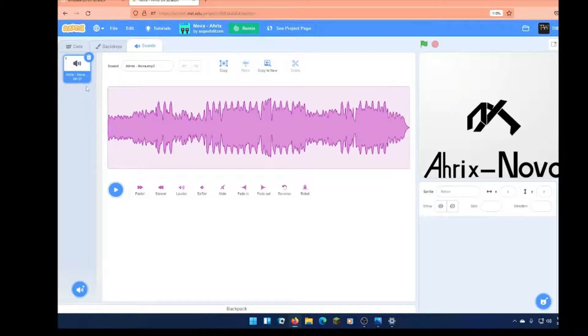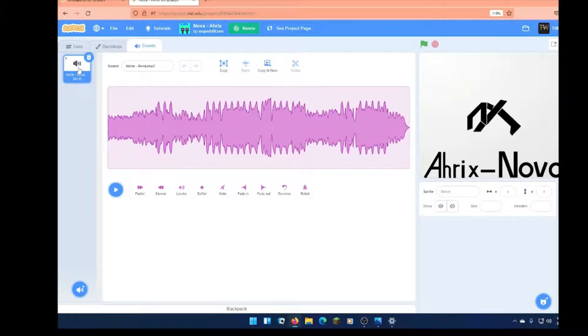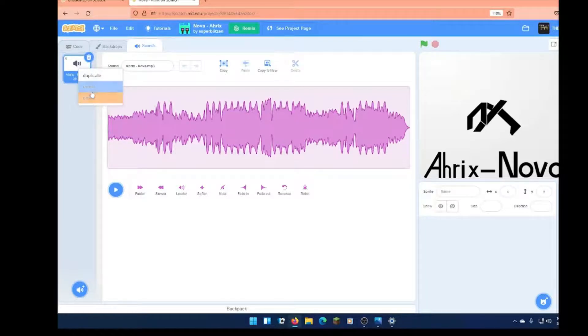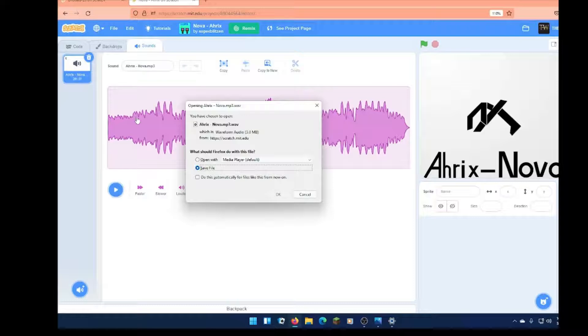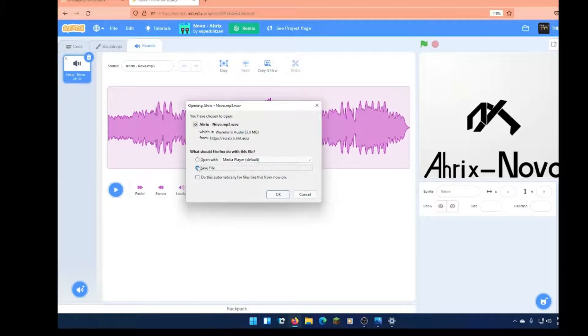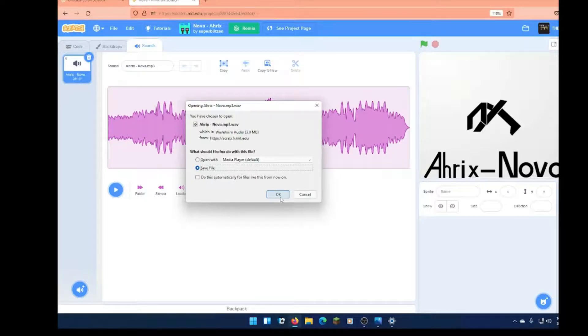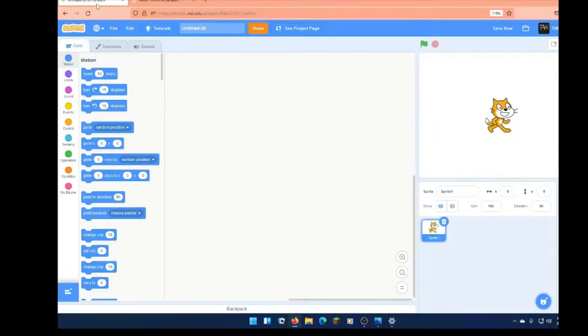and it should have this sound right here. You're going to right click it, and you're going to see duplicate, export, and delete. You're going to click export, and you're going to want to click save file, and then click okay, and that will save it.